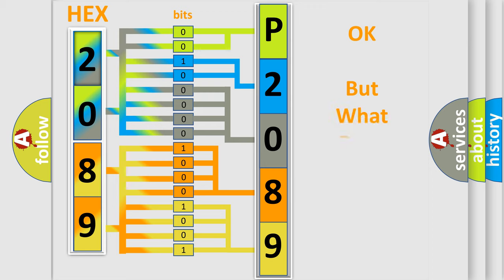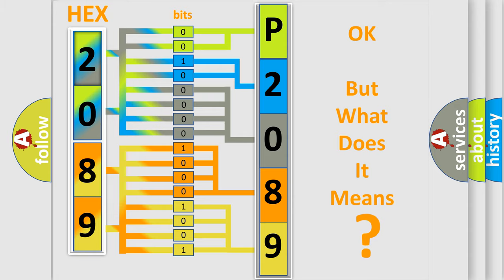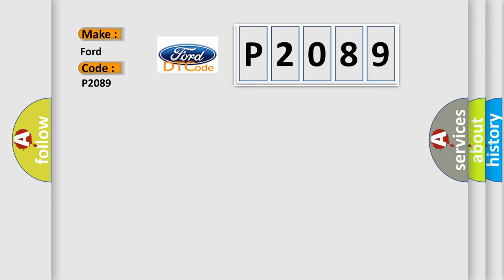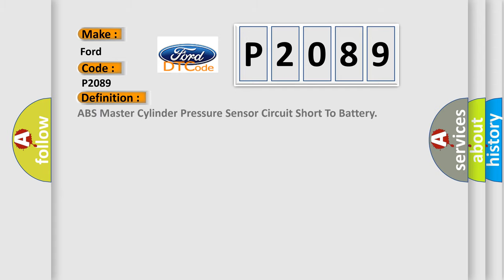The number itself does not make sense to us if we cannot assign information about what it actually expresses. So, what does the Diagnostic Trouble Code P2089 interpret specifically for Infinity Car Manufacturers? The basic definition is ABS Master Cylinder Pressure Sensor Circuit Short to Battery.